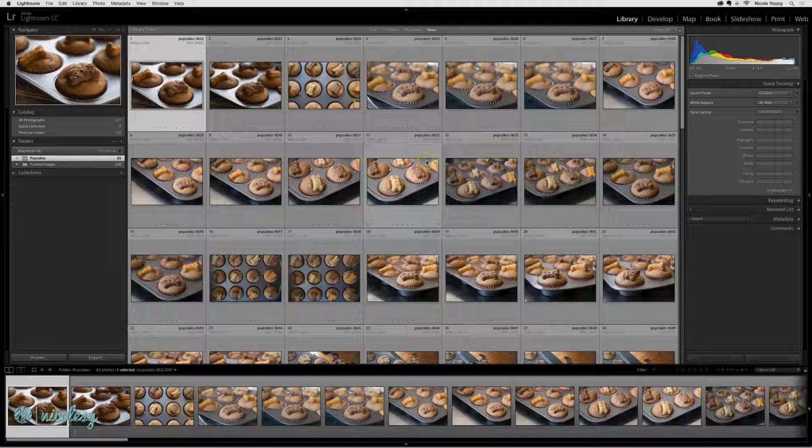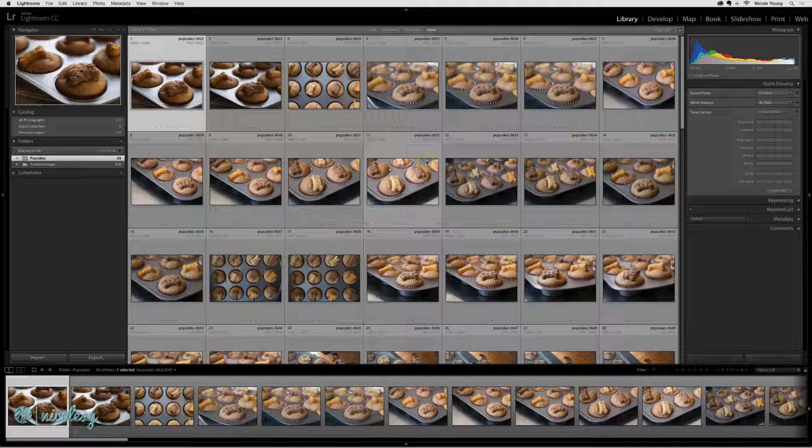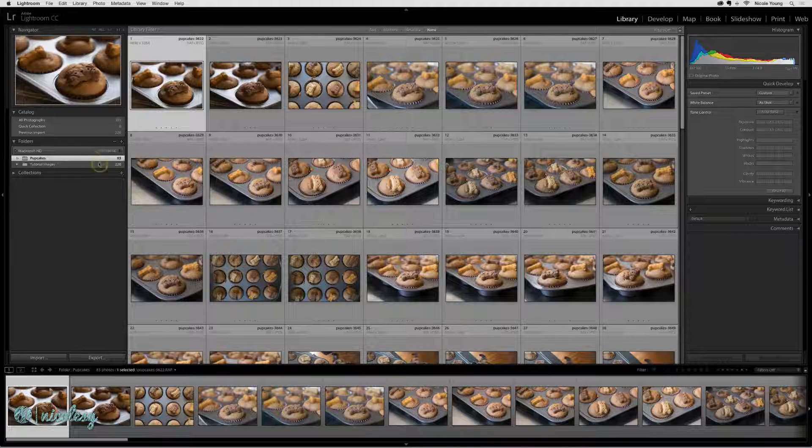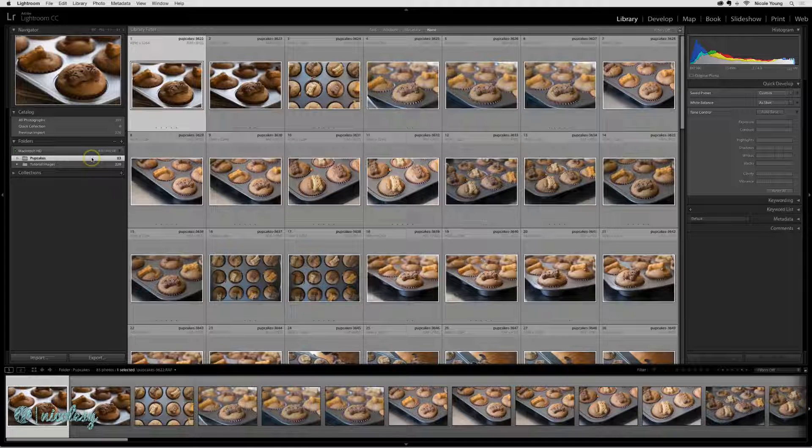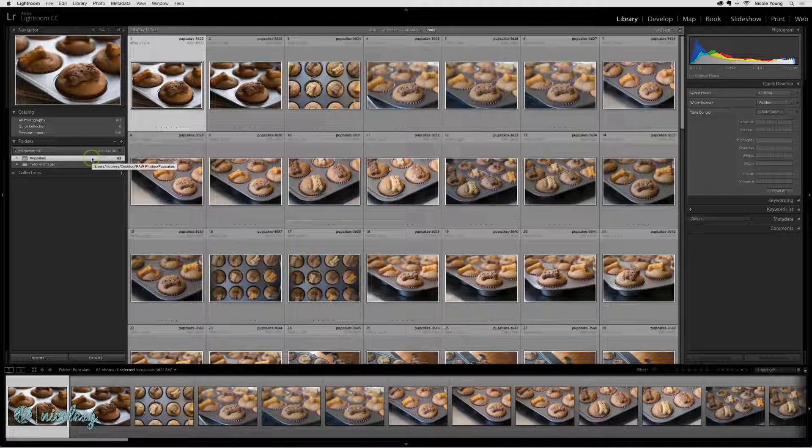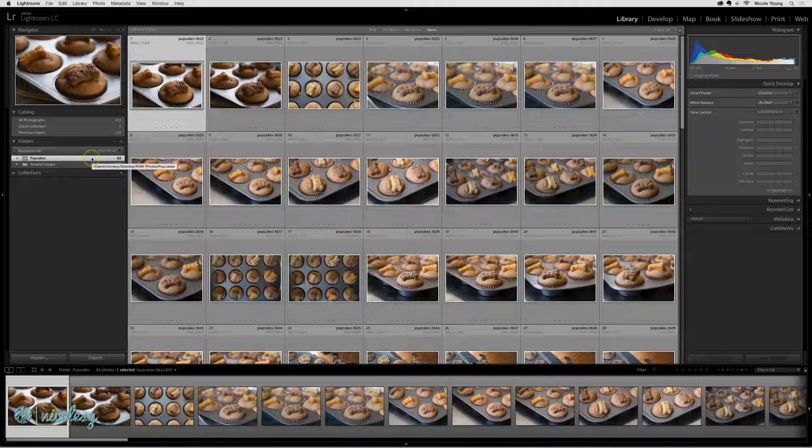Whatever the case, the easiest way to do that is a two-step process. You export the catalog and then you import the catalog. For demonstration purposes, I'm going to show you how I would export a catalog from some photos I already have here on this computer.